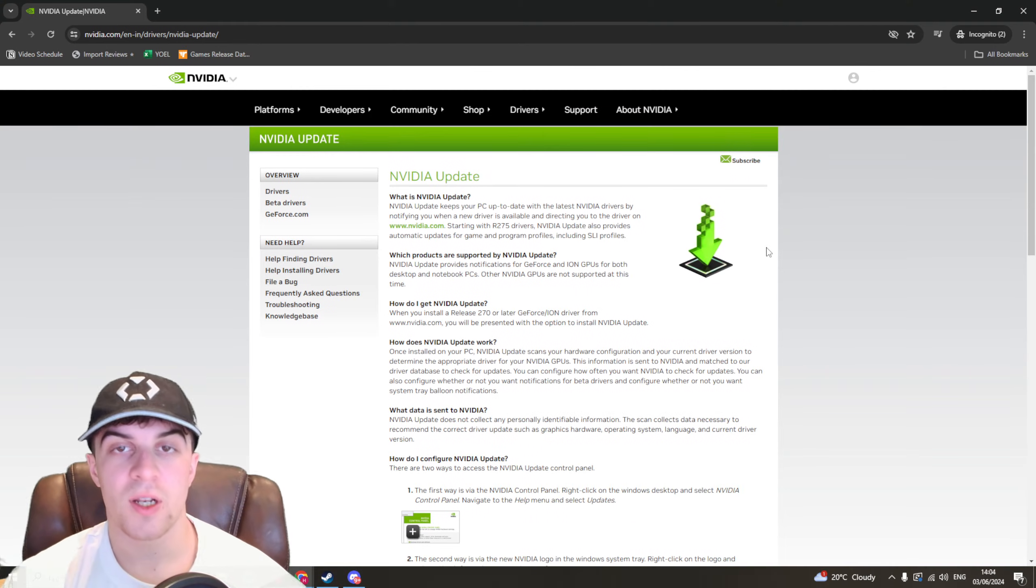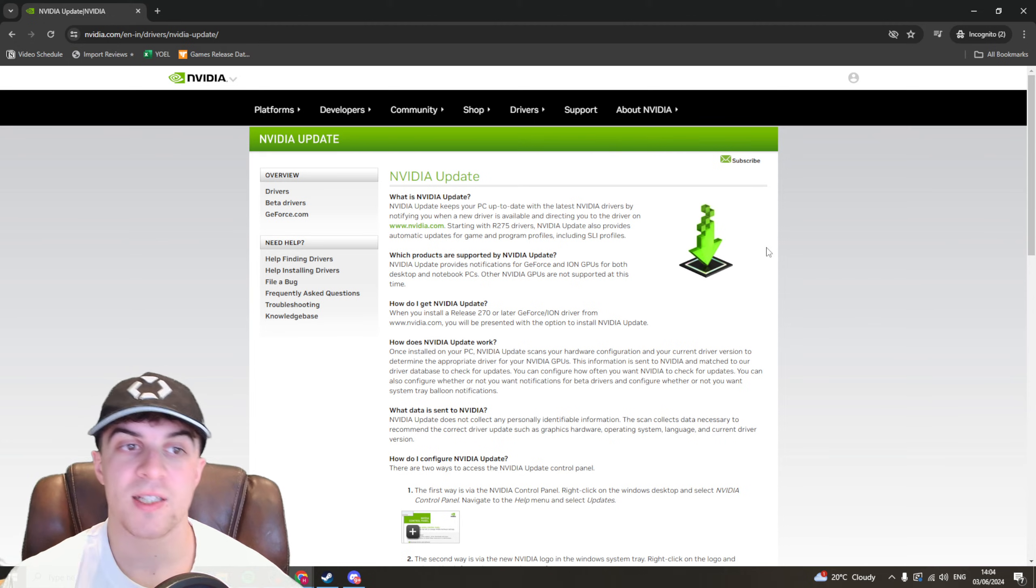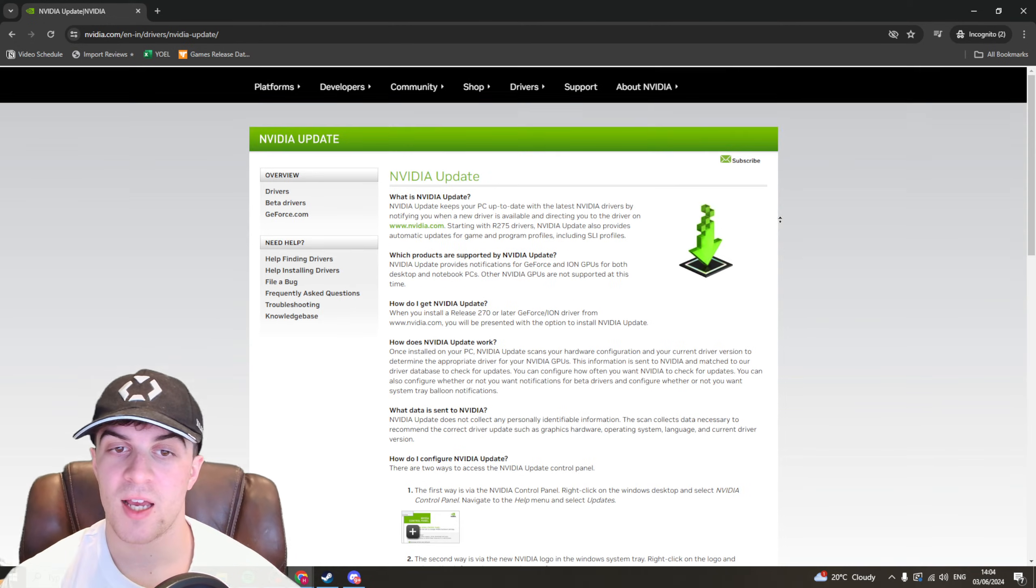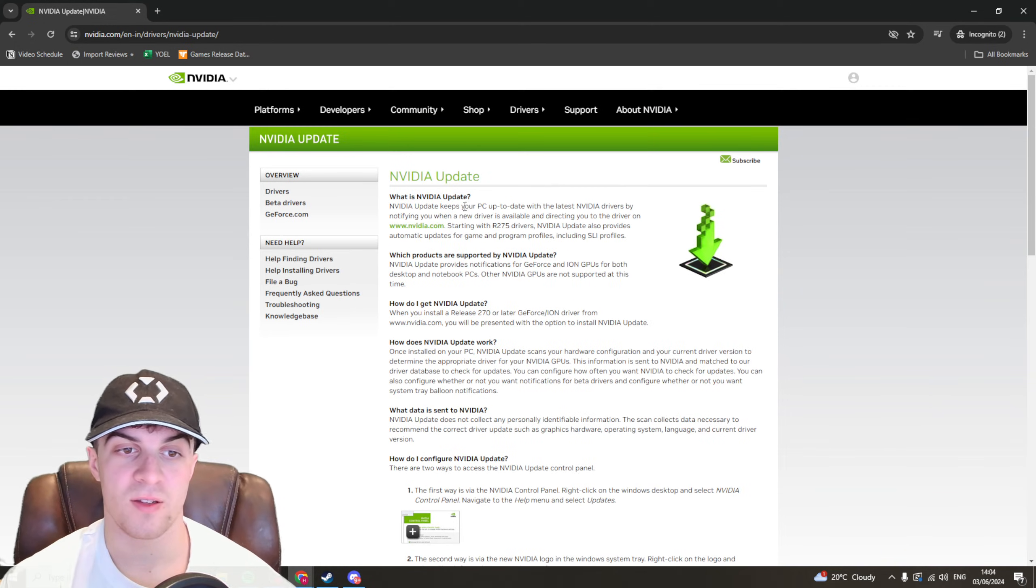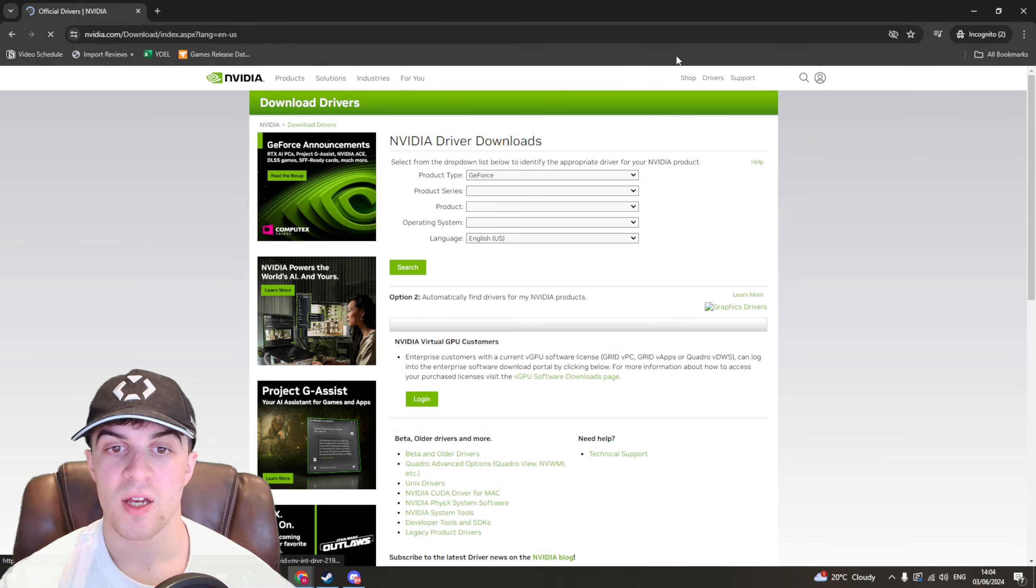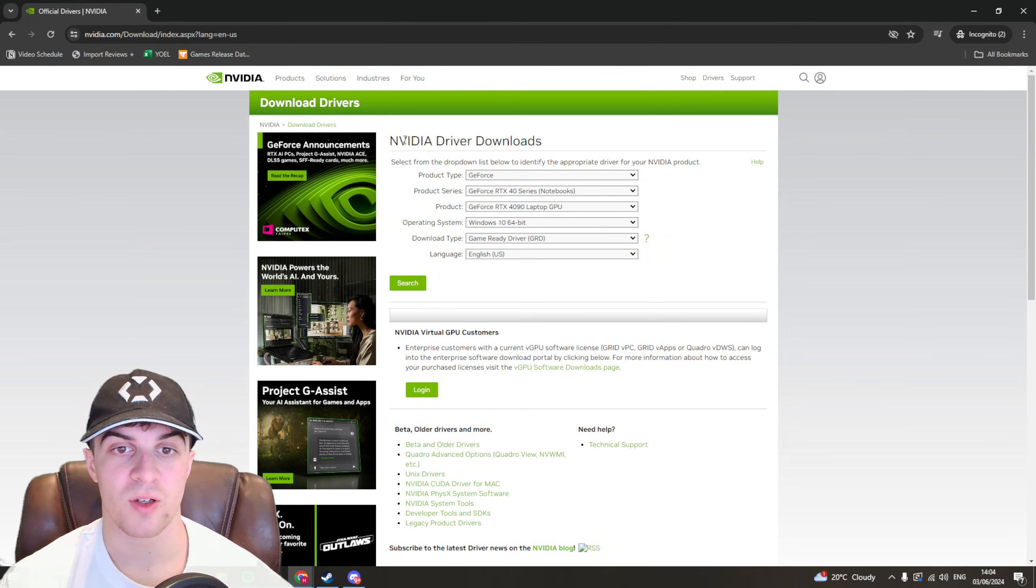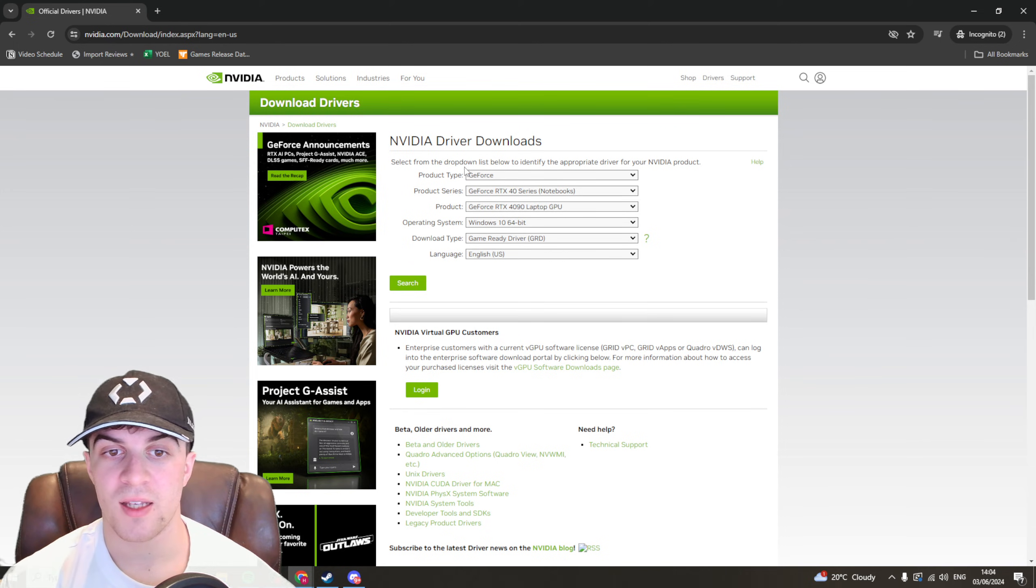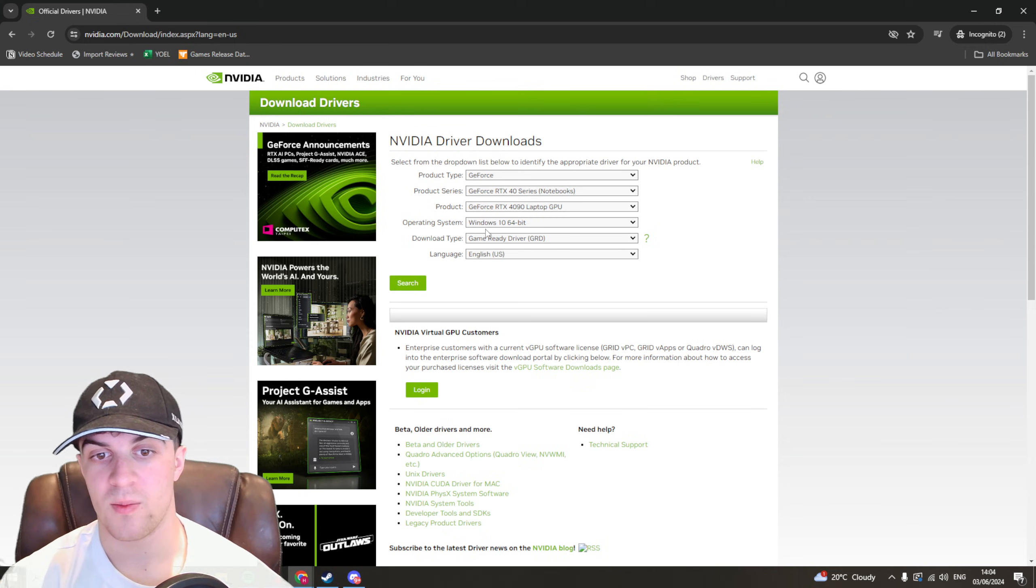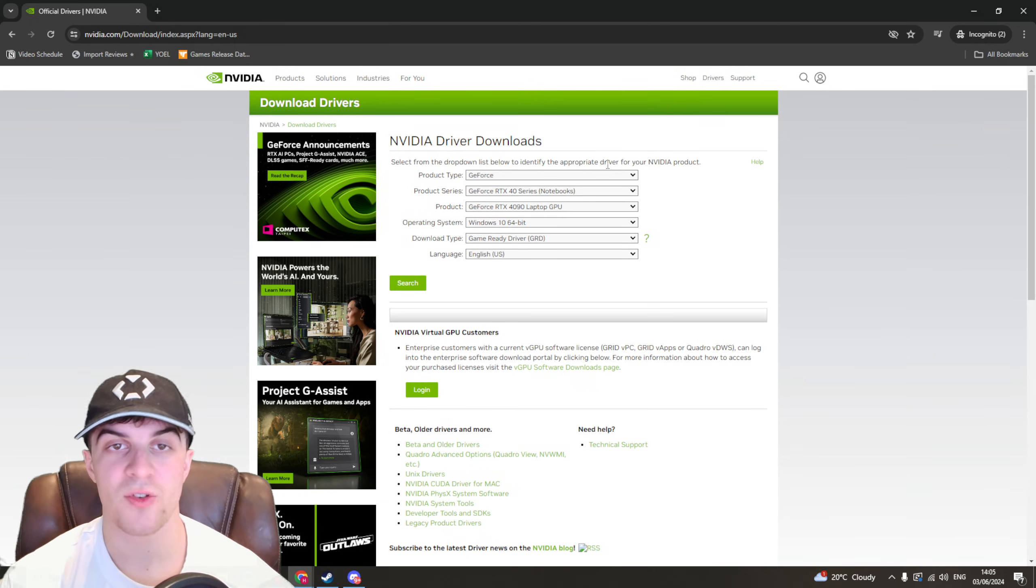So the last method I would recommend looking at is updating your Nvidia drivers. This can affect the way that your screen works especially with specific games. So what I'd recommend doing is go to the Nvidia website and look at the driver downloads. Select the product you've got so what graphics card you've got and then search it and see if you've got the most up-to-date drivers.